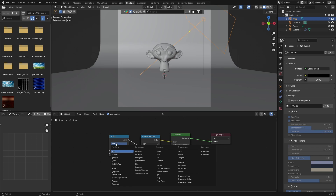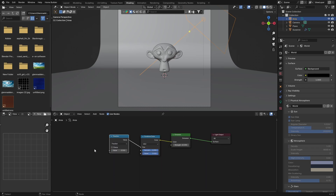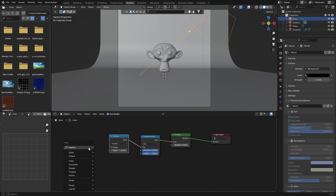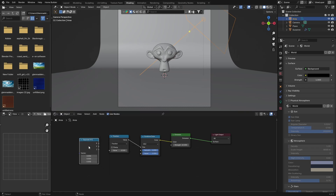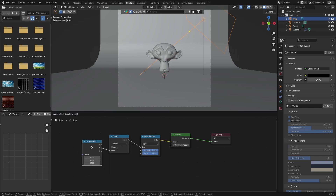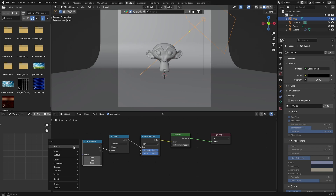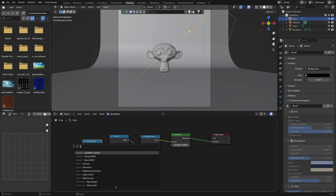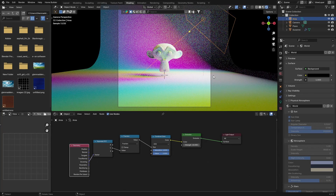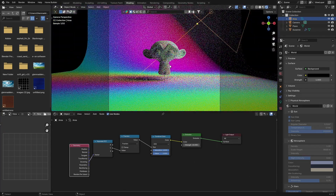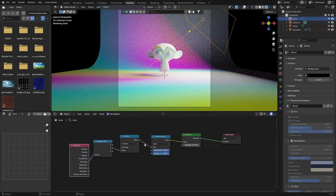Plug the Value output into the Hue input of the Combine Color node, then change the Math node operation from Add to Fraction. Go Shift+A and type Separate XYZ — put that there and plug the Y output into the Value input of the Math node. Then Shift+A, search for Geometry, and add a Geometry node. Plug its Incoming output into the Vector of the Separate XYZ node.